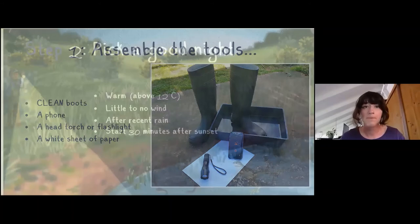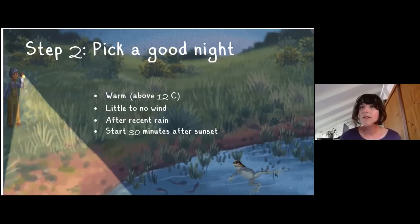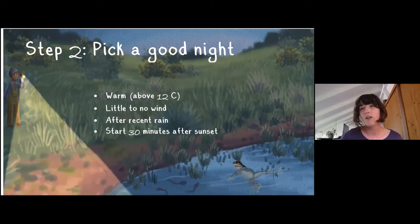Pick a good night: frogs like it best when it's a warm night after a sunny day, with the night temperature not dropping below 12 degrees, with little or no wind. It's really good if it's rained recently — especially if you want to see species that come up out of the ground, like the spadefoot or trilling frog. Wait about 30 minutes after sunset and you will start hearing frogs calling — you'll get the best results if you wait until it's dark.